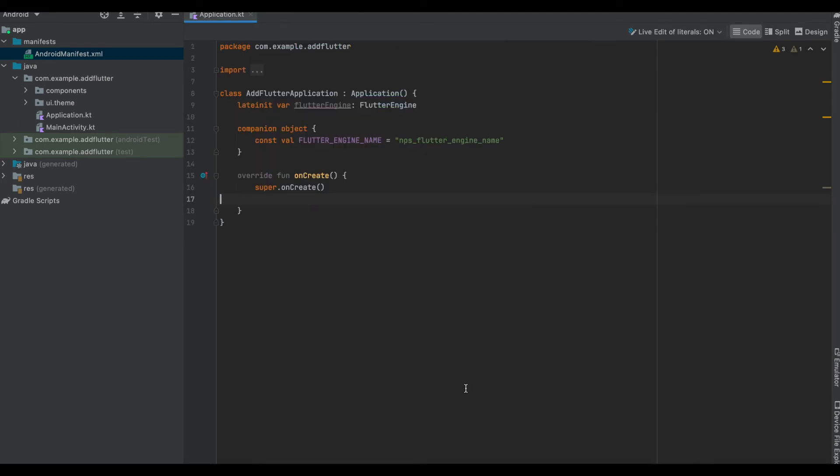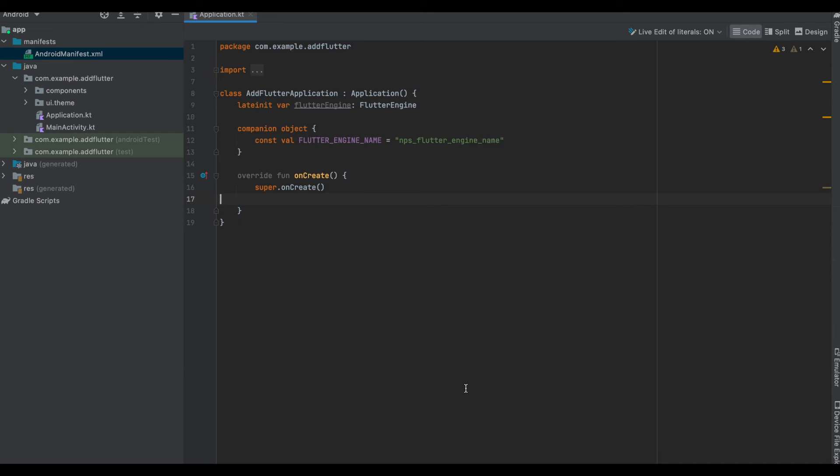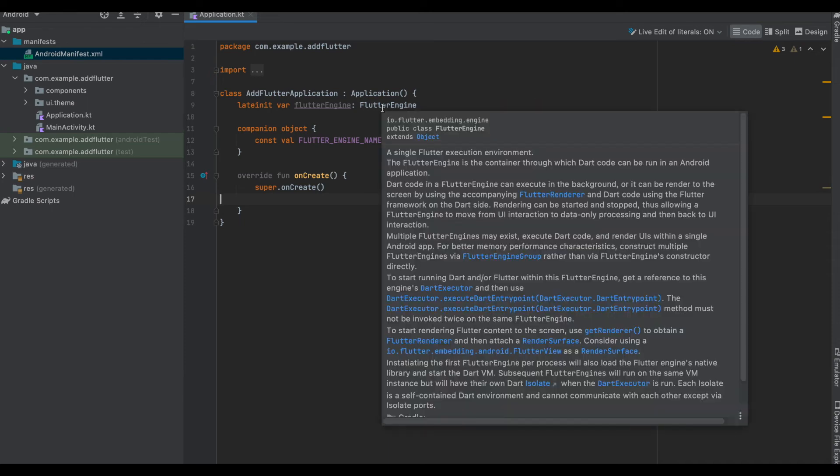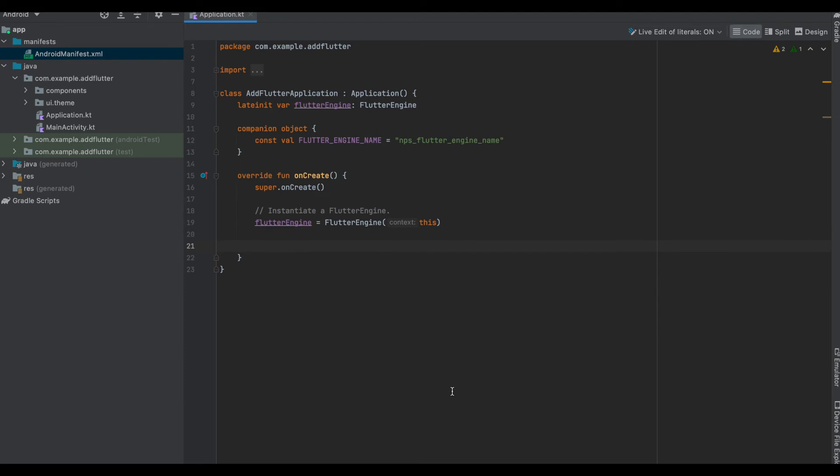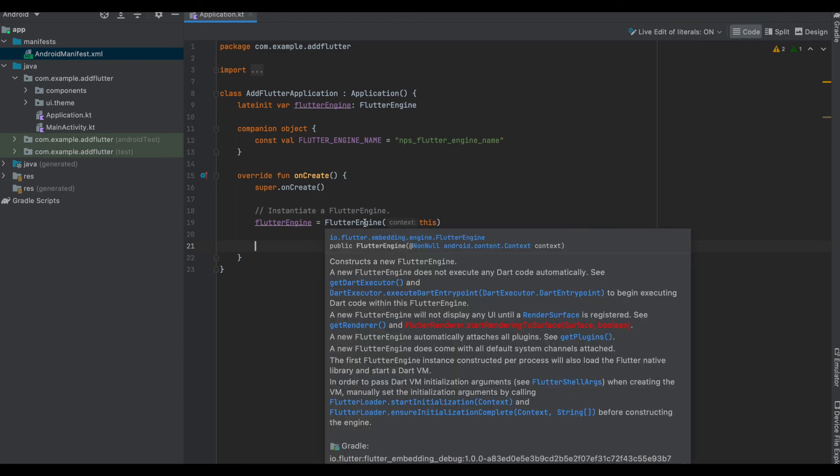Next we create a variable flutterEngine which is of type FlutterEngine. What it does is it basically is a Flutter execution environment through which the Dart code can be run in the Android application. We instantiate this flutterEngine variable with the FlutterEngine, and what it does is constructs a new Flutter engine and doesn't run any code automatically.